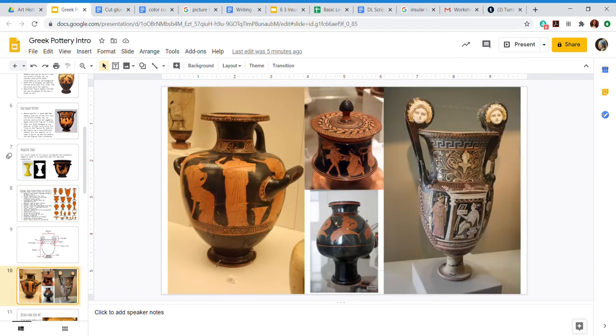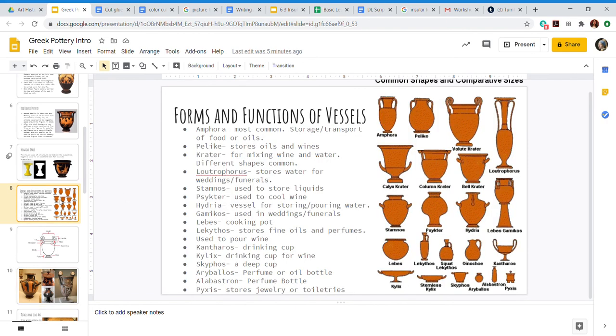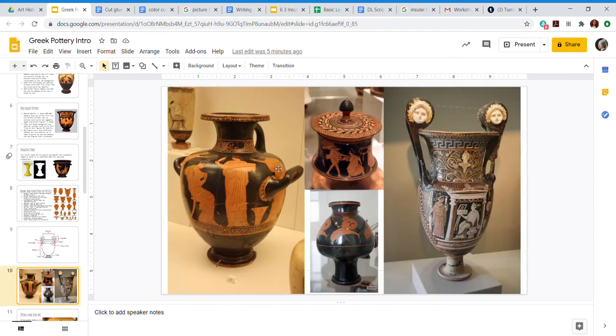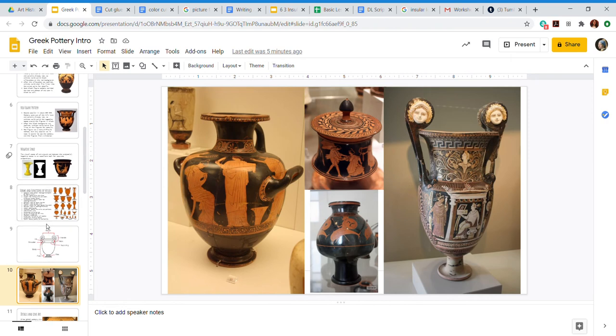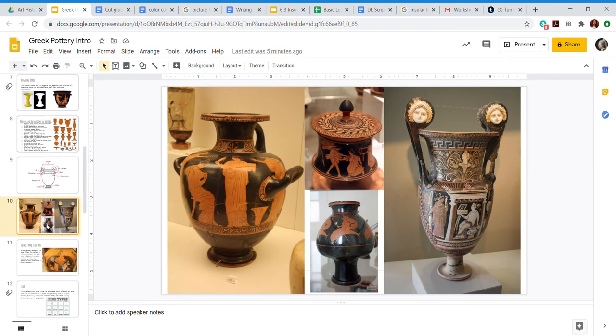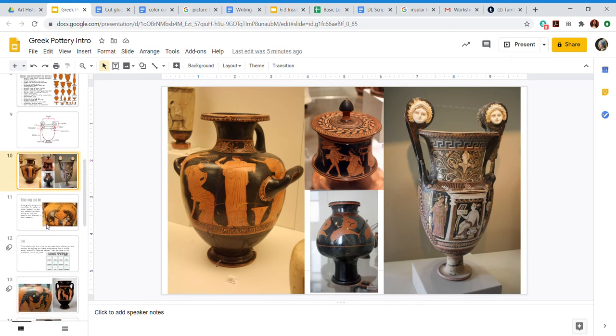You should have found a pyxis with this one. You should have found the volute crater with this friend. And this is the hydria right here, and I know because it has a handle in the back on the neck, has an extra handle for the water. And these ones are all red figure. This one is a third type that was really popular at the very end of Greek times.